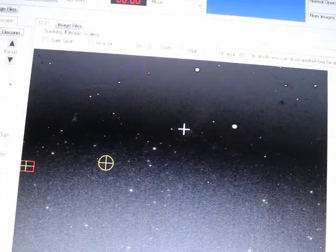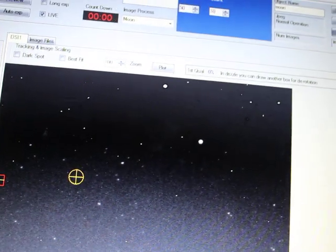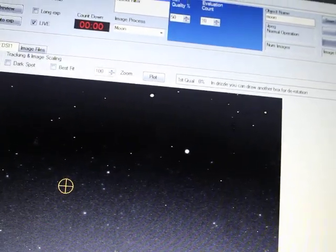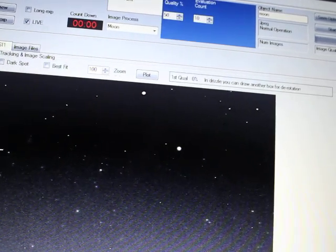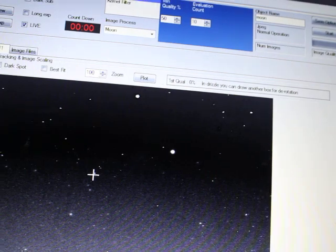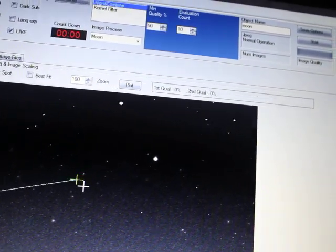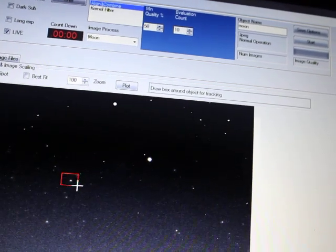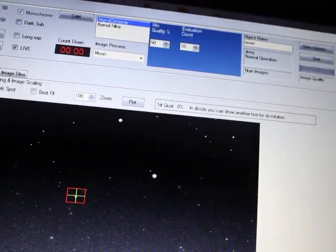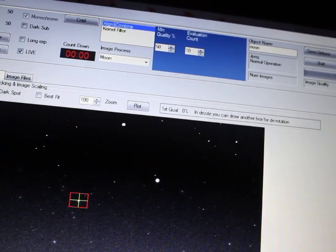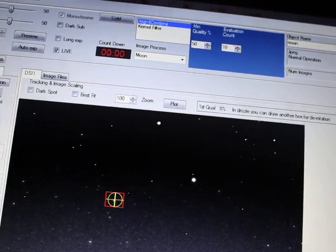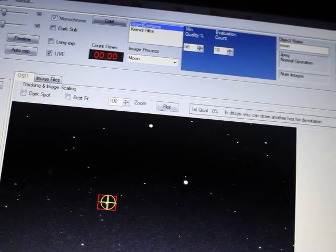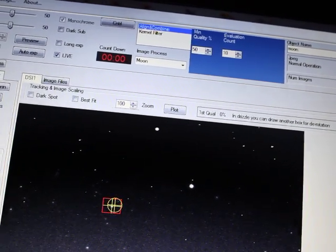And those stars fixing to drift out of the field of view. And we lost the star. Okay, let's see. Stop that. Pick this one. No. There we go. Delete the track here.